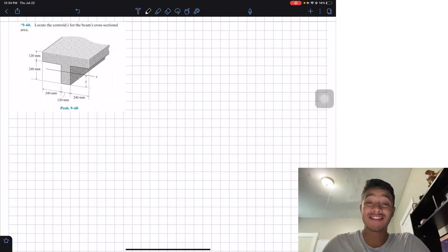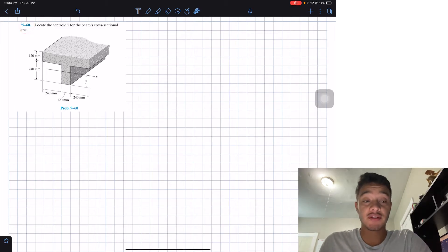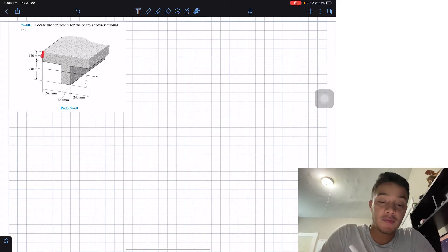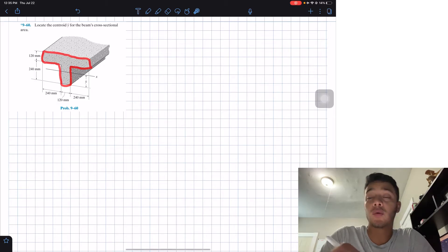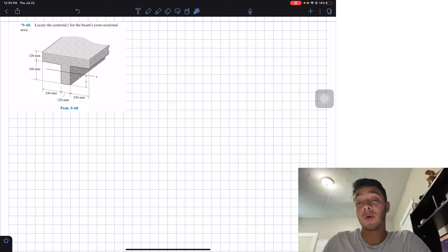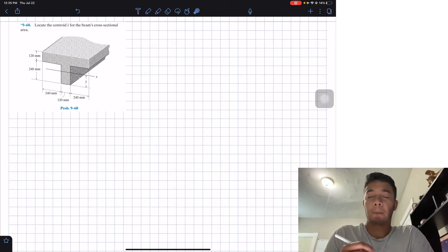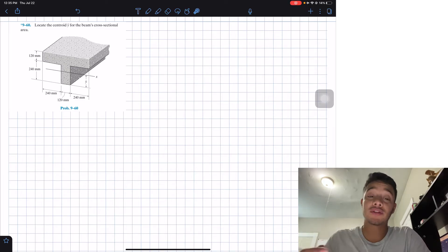Welcome back everyone to Learning by Teaching. Today we're doing statics and we're going to solve problem 9.60. It says: locate the centroid ȳ for the beam's cross-sectional area. We have a T-beam and we need to find the y-location of the centroid.